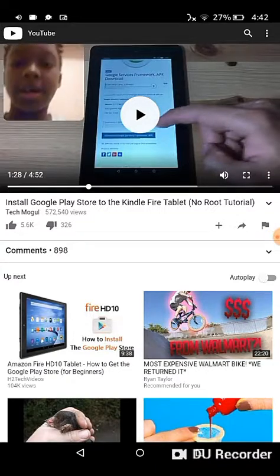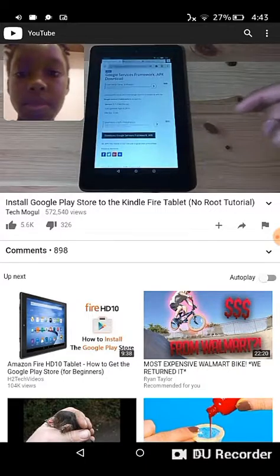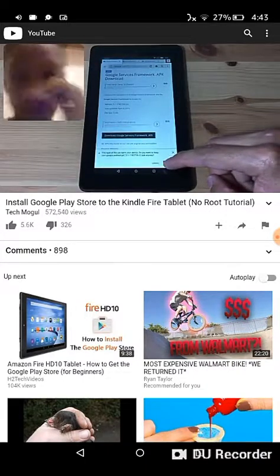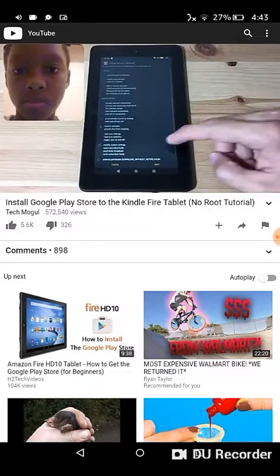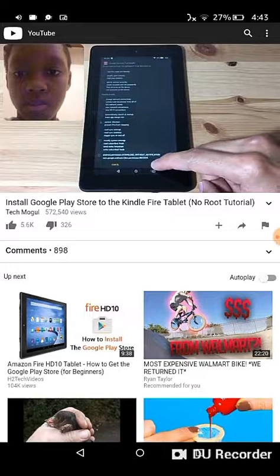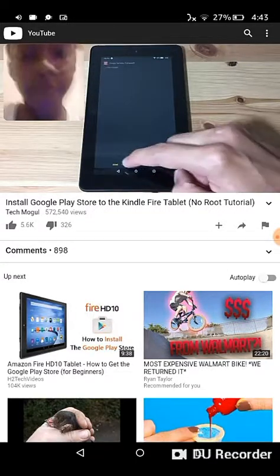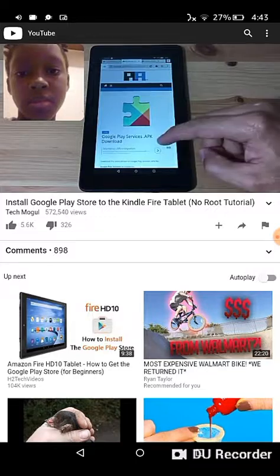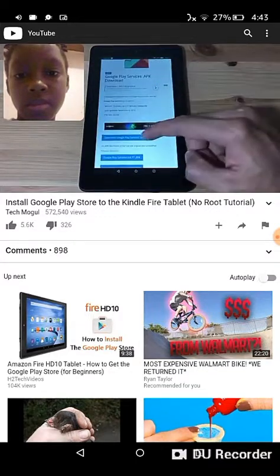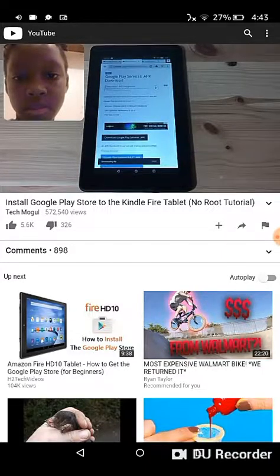Hit OK, and once it's done downloading, we're going to open it and install it. Follow all the instructions — every instruction. Next, we're going to install Google Play Services, so go to the link, hit the download button, and save the file.